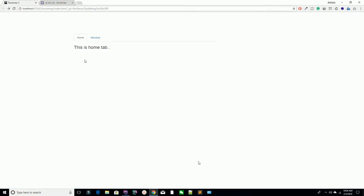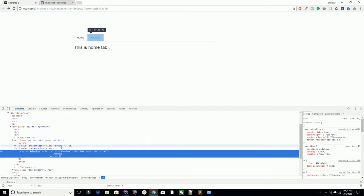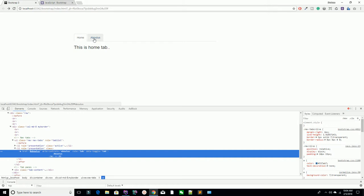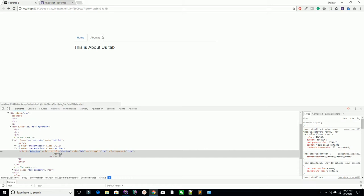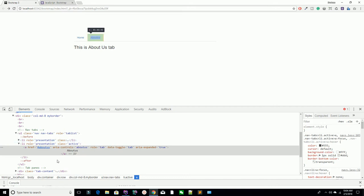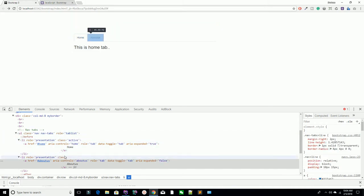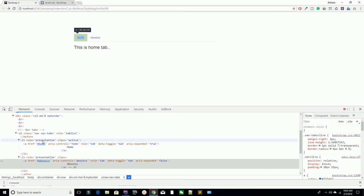You can explore what's happening — Bootstrap is changing the active class whenever you click a button. When you click About Us, the active class is added to the about-us section and removed from home. When you click Home, the active class is removed from About Us and added back to the home ID.